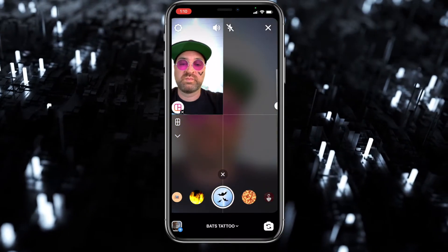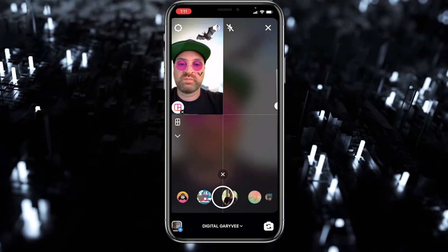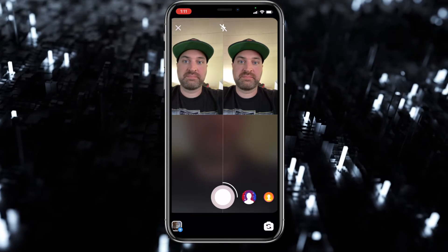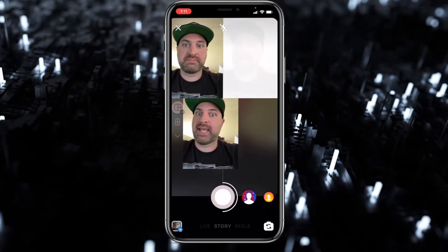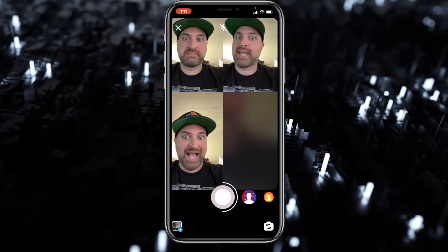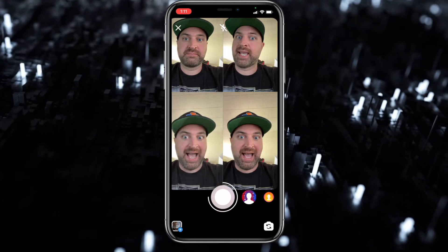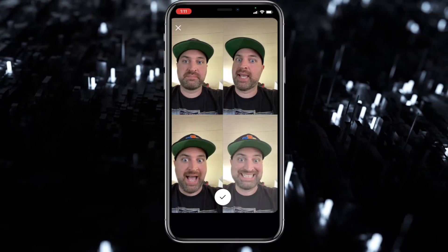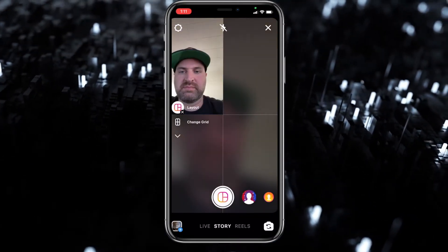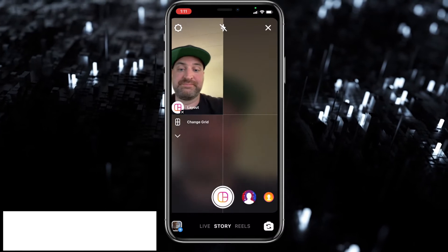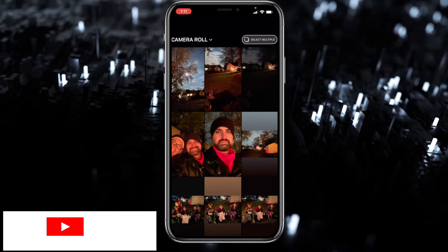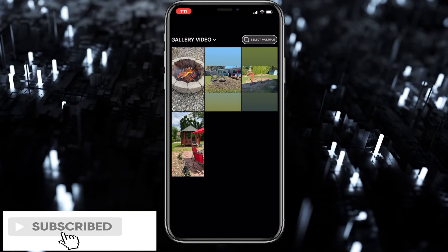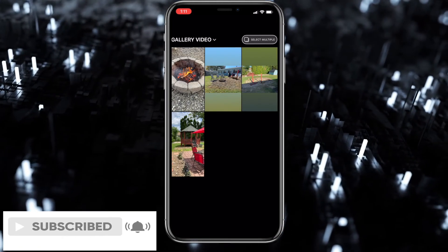I'm looking to stick with the four photos option and give an example of how you can use this feature. Make a note: you cannot as of yet put any videos in the gallery — only photos, which is what you see I'm doing here.